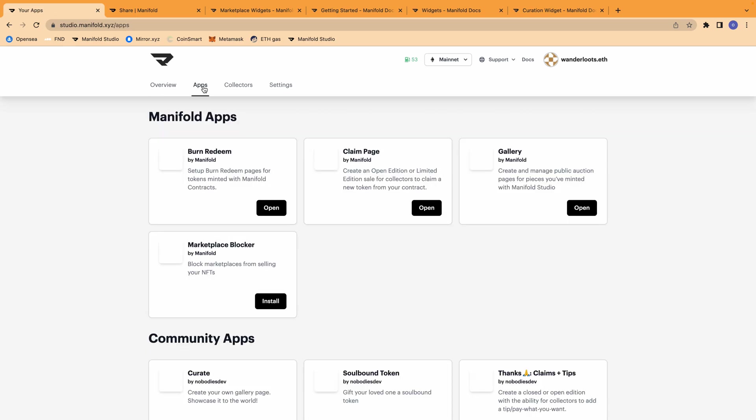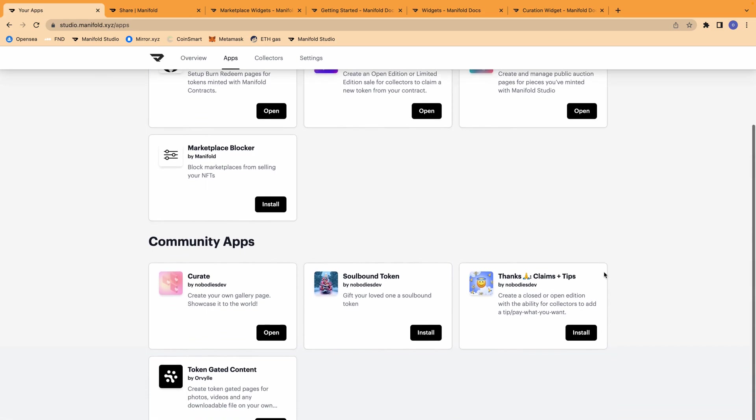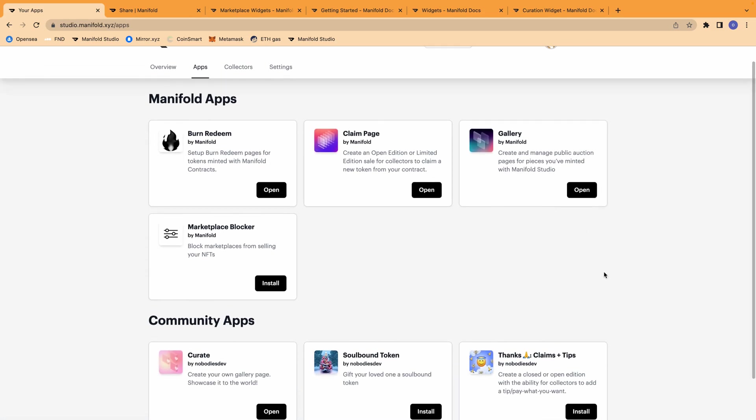Manifold also now has an App Store where you are able to install extensions to your contract and take advantage of additional features that come with a self-sovereign contract. You can see that there are quite a few apps already in place. I'm not going to go into detail on how each of these apps works at this time, but I will create subsequent videos that will go into each app in depth.